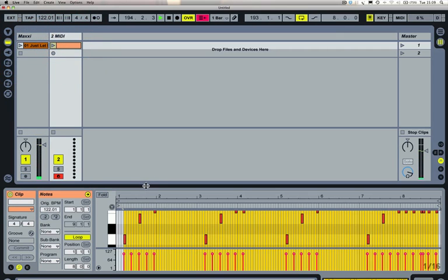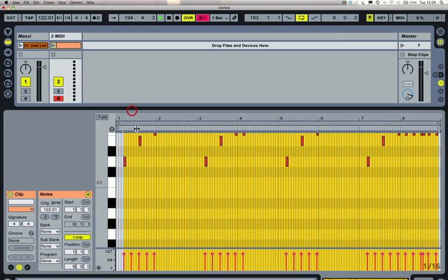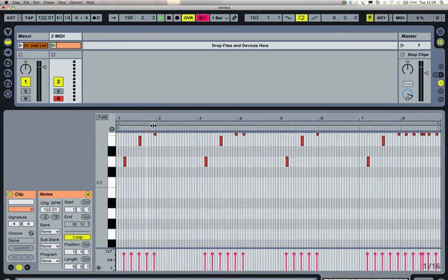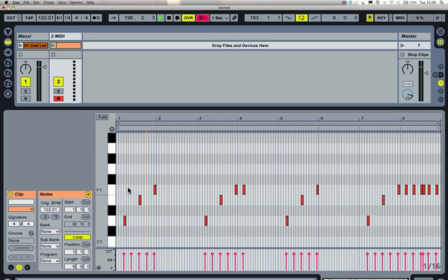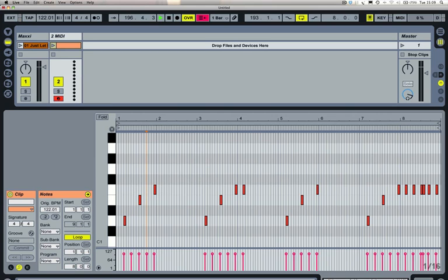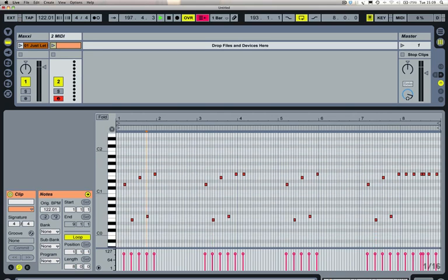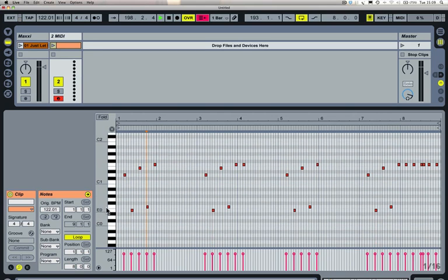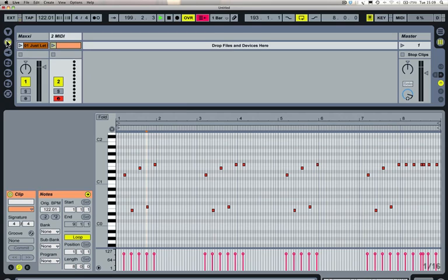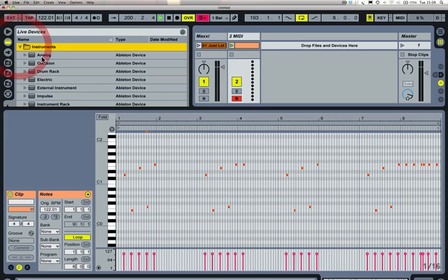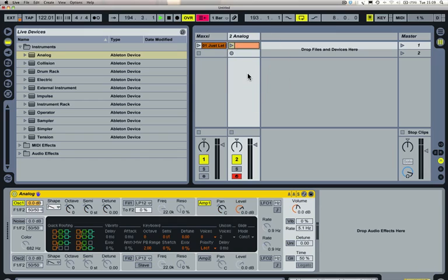I've just programmed in a MIDI clip that mirrors that in terms of the notes that have been played, and I'm going to use Live's Analogue device for this. I'm just going to drag and drop that onto the MIDI track that I've created.